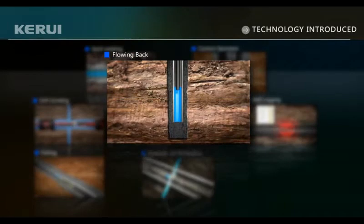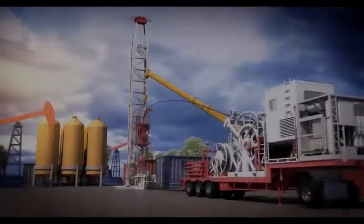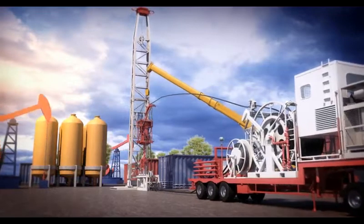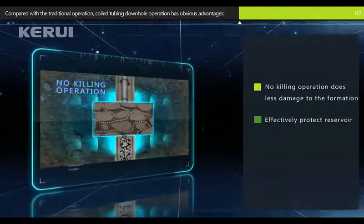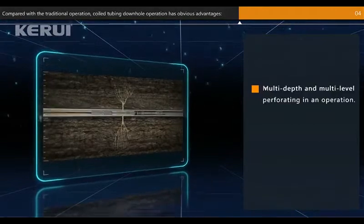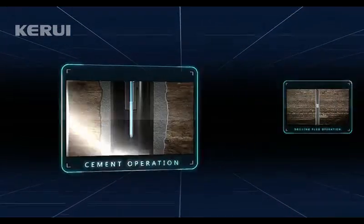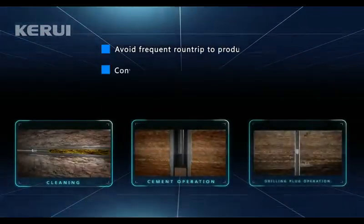Flowing back technical services. Compared with traditional operations, coiled tubing downhole operation has the following advantages: reliable seal during round-trip, operation under pressure, and high operational safety. No kill-well operation means less damage to the formation and effective reservoir protection. No limit on well type, saves operating time, and enables multi-depth and multi-level perforating in one operation. Operation through tubing can complete cleaning, cement operation, and drilling plug operation, avoiding frequent round-trips to the production stream — convenient and highly efficient.